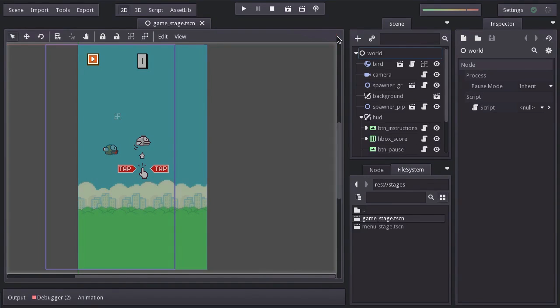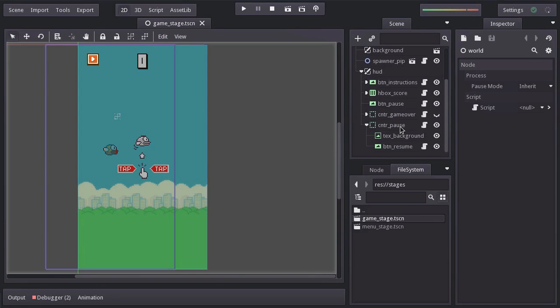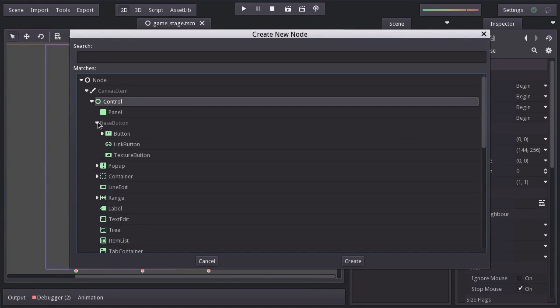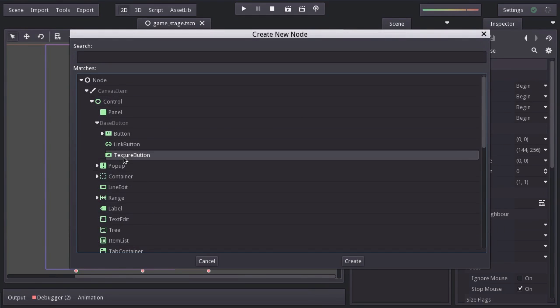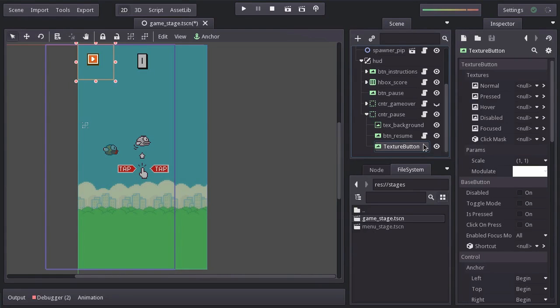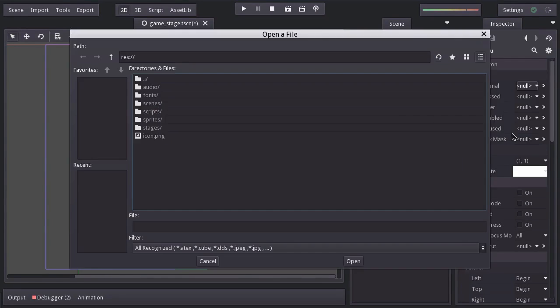We will first create a button right here in the middle so the player can go to the main menu. So in the post container I will add a texture button node. I will rename it btm-menu and for its normal texture I'm going to assign the bottom menu sprite.